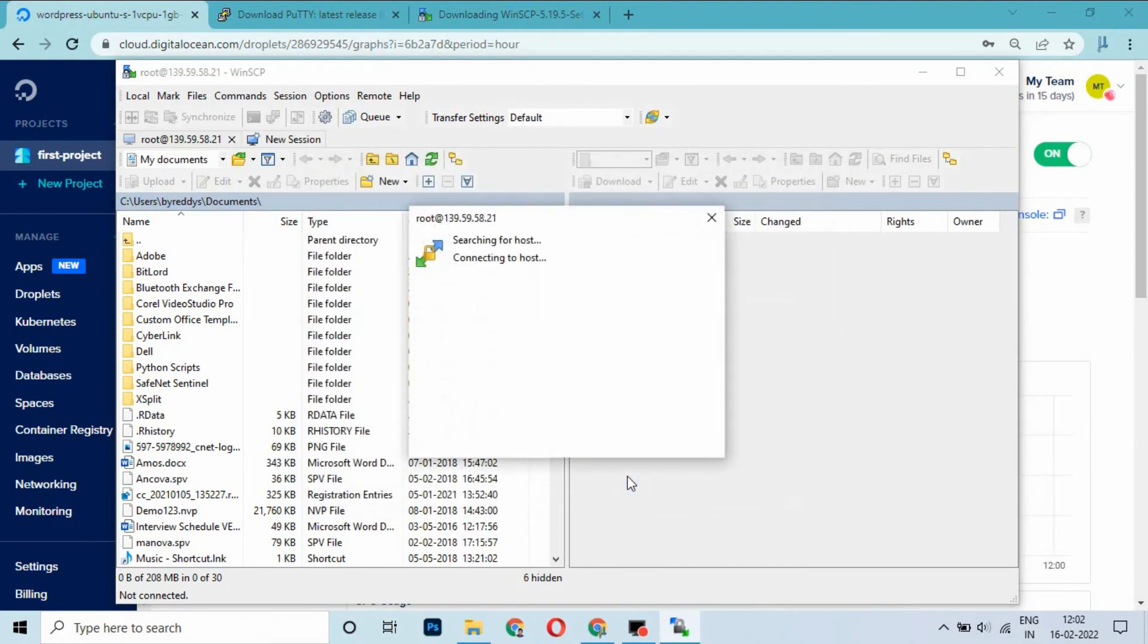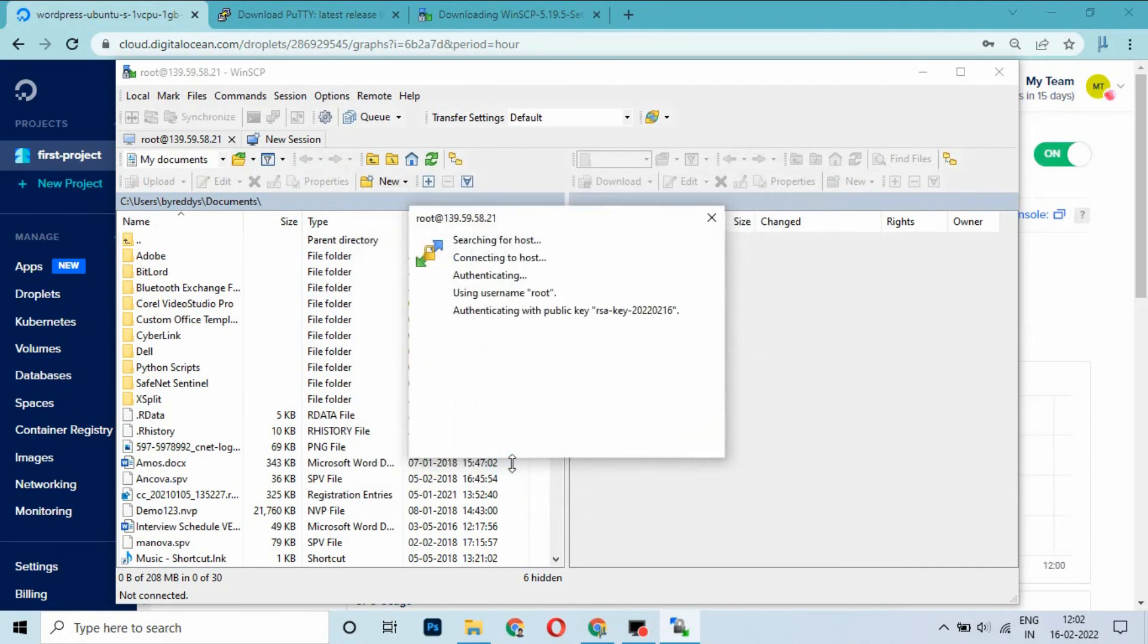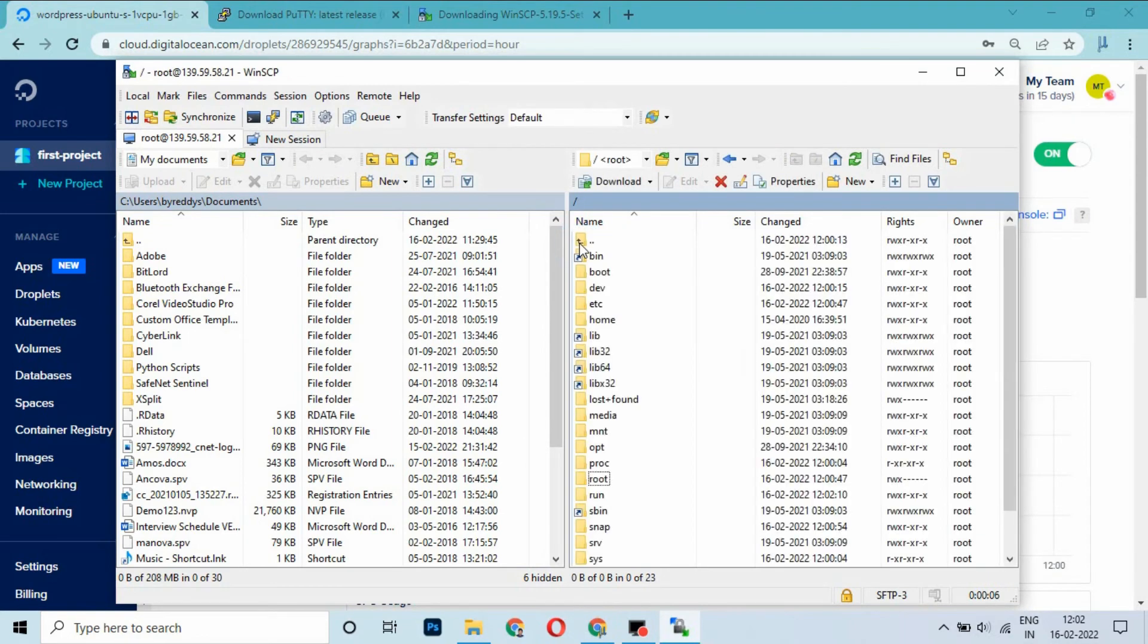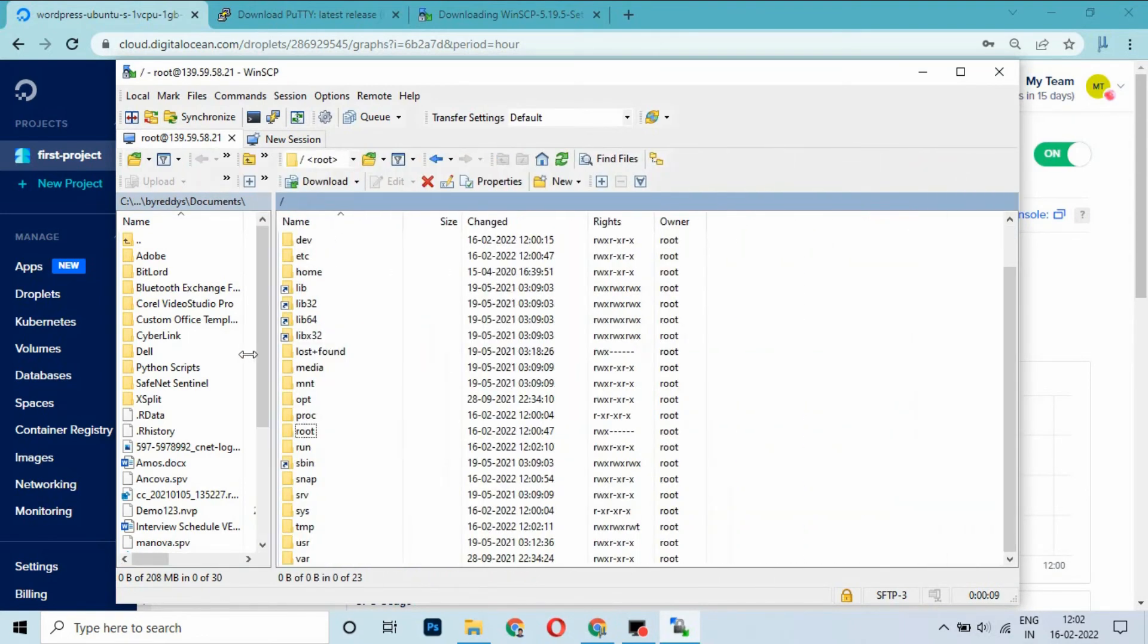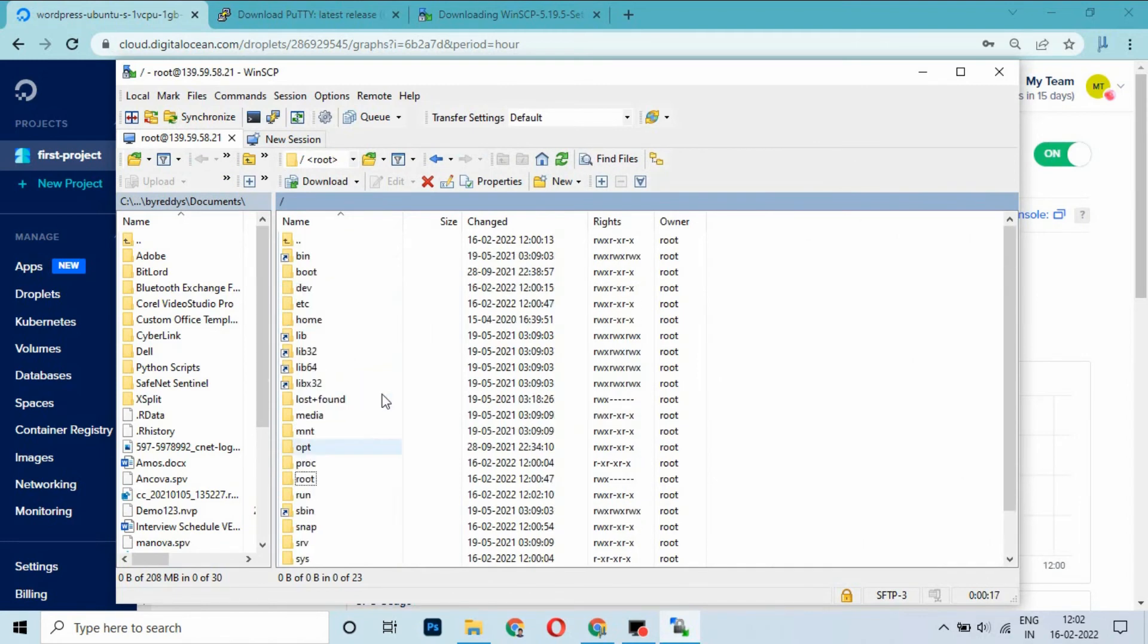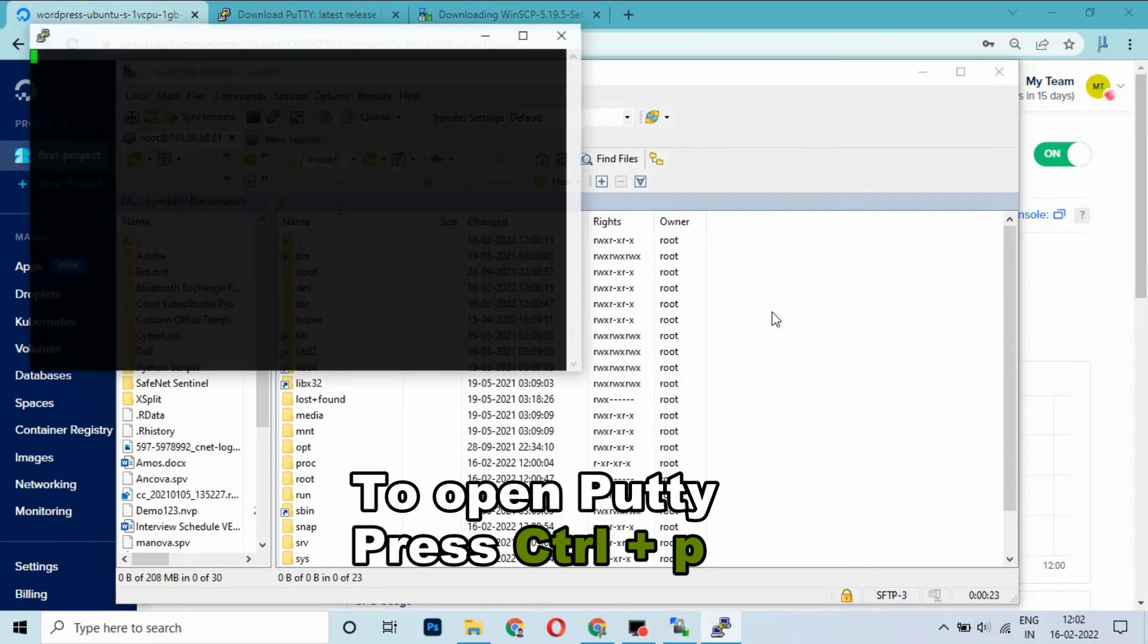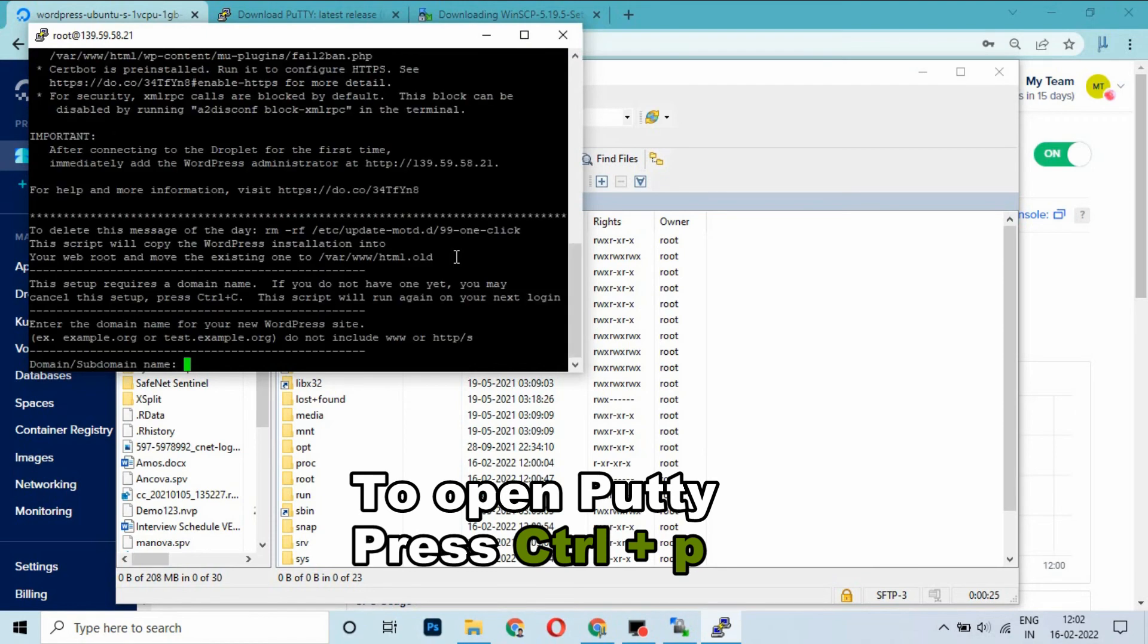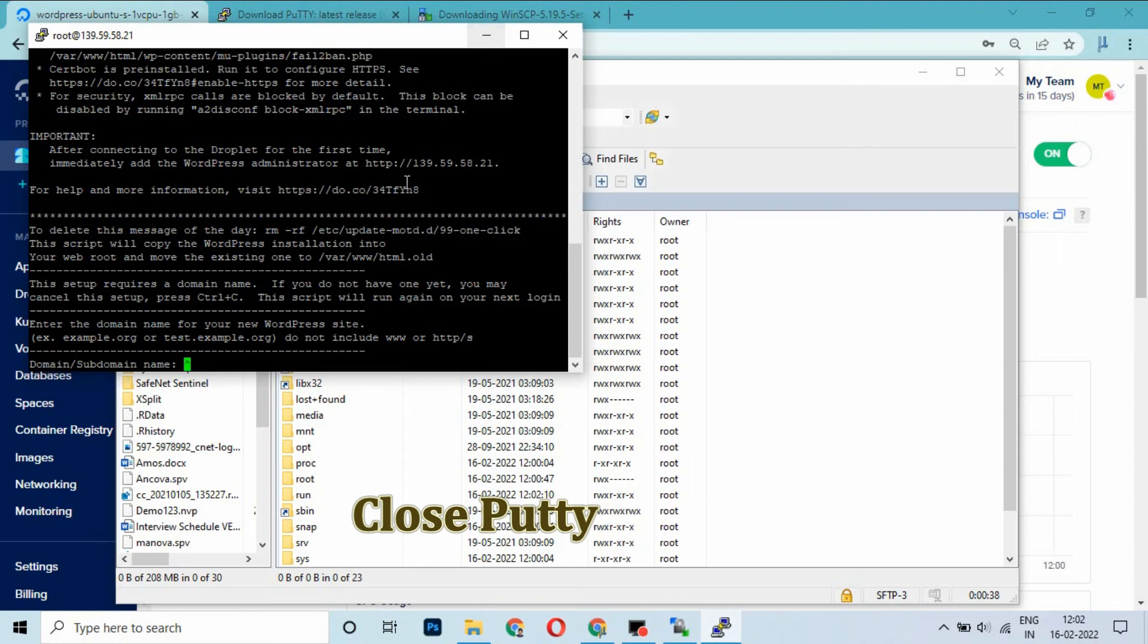Click OK. These are the FTP files of the Ubuntu distribution droplet. Press Ctrl+P to open PuTTY. I am entering this.